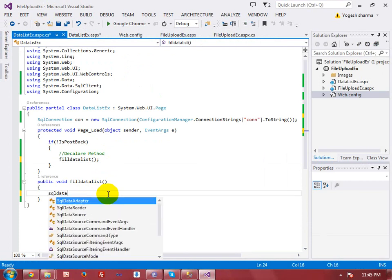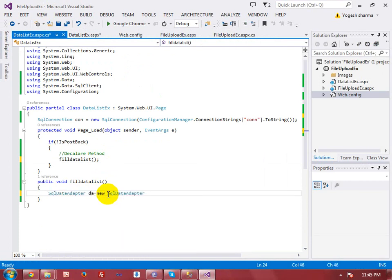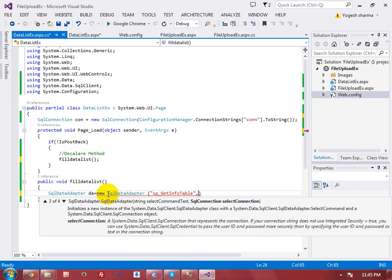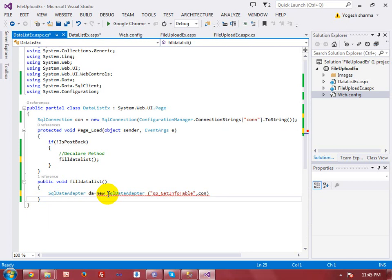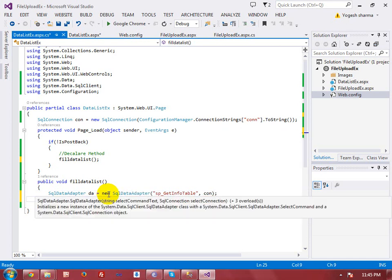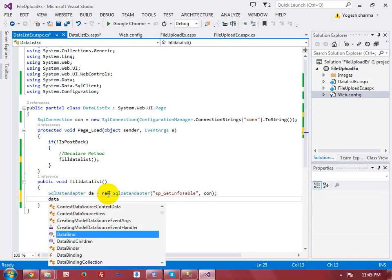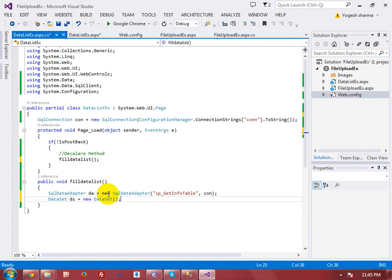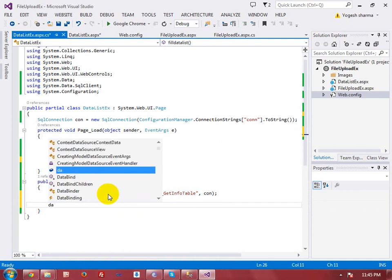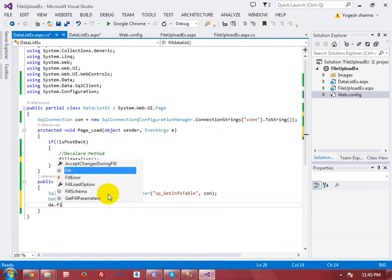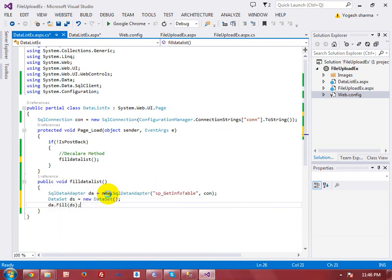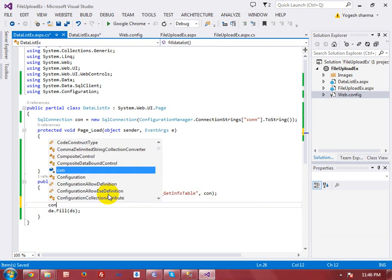I can call the stored procedure using SQLDataAdapter — no need to write a separate SQL command. I just write the procedure name in place of the SQL command along with the connection string. Then I create a DataSet and use da.Fill(ds) to populate it.